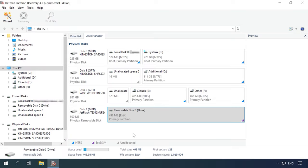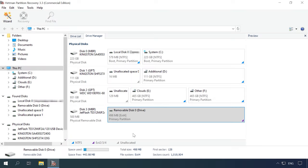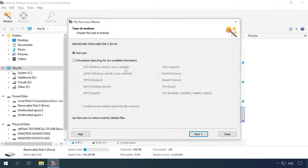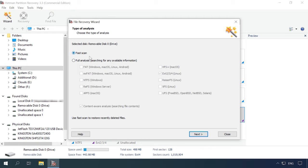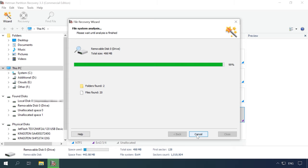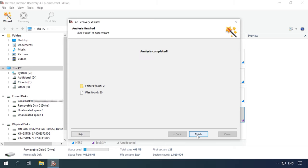Now, let's see how it works in real life. Run Hetman Partition Recovery. It recognizes the disk and detects its file system type and name. Open the disk, choose Fast Scan.